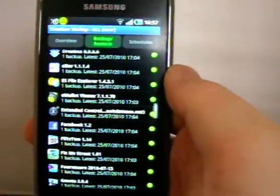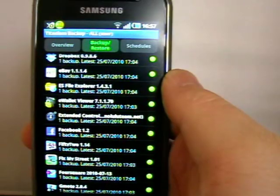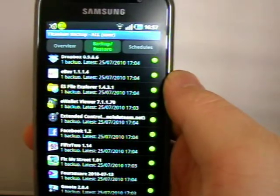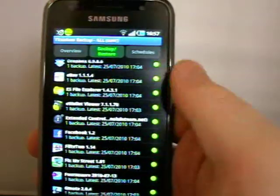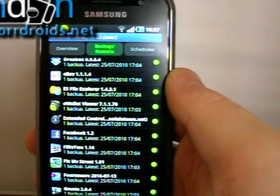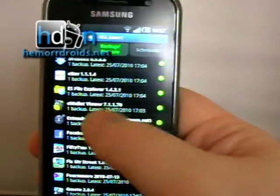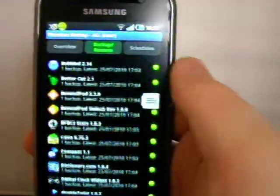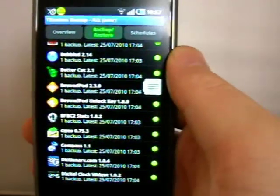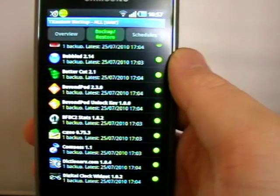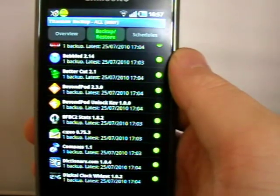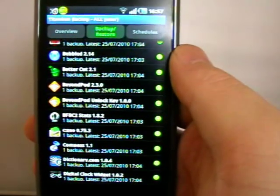Anyway, that's it. Titanium Backup. The donation version, I think, costs about $4 to get a license. It is well worth it though. Like I say, you do have to have root. I must stress that. Don't bother doing this if you haven't got root on your device.